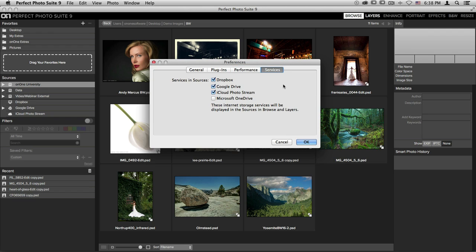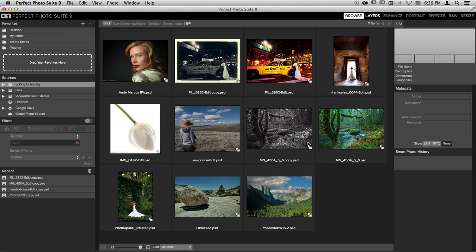The last tab is going to be Services. These are all of the different online storage services that you have access to, and you can pull images from inside Perfect Browse. You'll notice that I have Dropbox, Google Drive, and my iCloud Photo Stream checked, but not Microsoft OneDrive. That's because I don't have a OneDrive account, so I've unchecked that so I don't have to see it in my Sources pane on the left-hand side of my screen. You can check or uncheck any of these different options to access them. Once you're done inside the Preferences, go ahead and just click OK, and those changes will be saved.